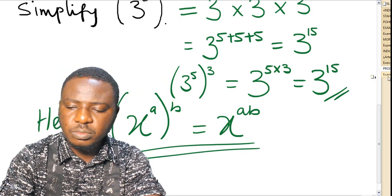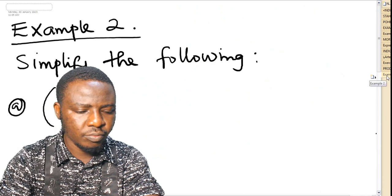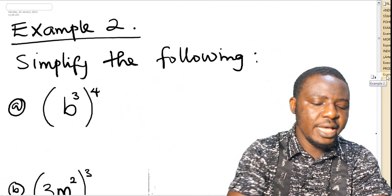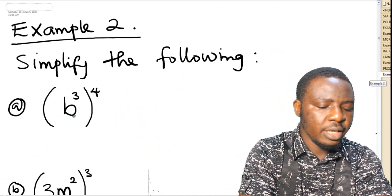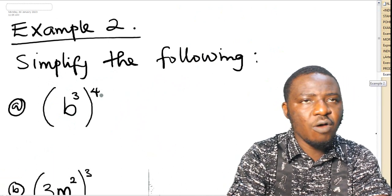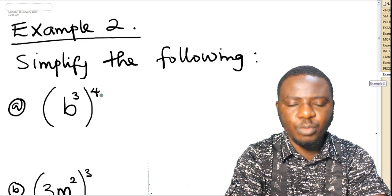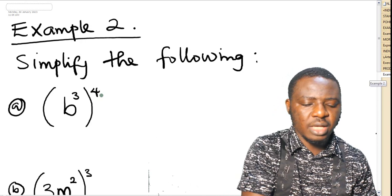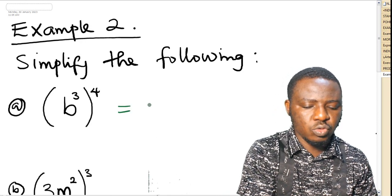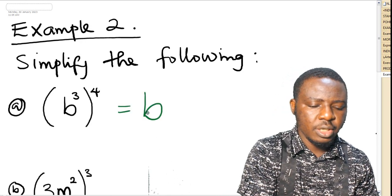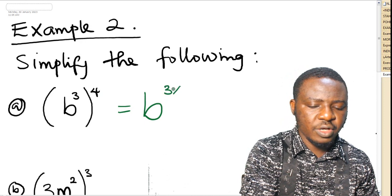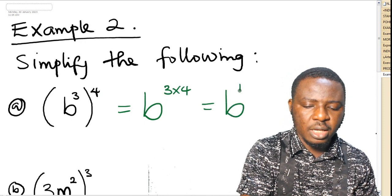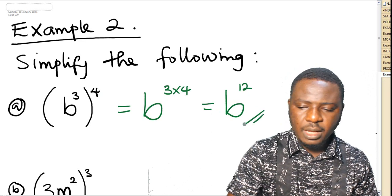Let's take more examples. We are asked to simplify the following. Example A: b cubed, raised to the power of 4. Remember what the product law says — you keep the base and then multiply the powers. So, this is equal to b raised to the power of 3 times 4, which is equal to b to the power of 12. As simple as that.